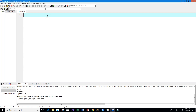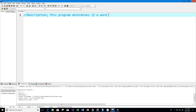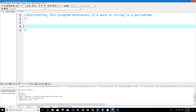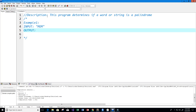Welcome to this video on the C programming language. We want to write a program that's going to determine if a word or string is a palindrome. A palindrome is a word that can be written in reverse and still be the same word. For example, input 'mom' would output 'yes, mom is a palindrome' because the word reversed is the same.